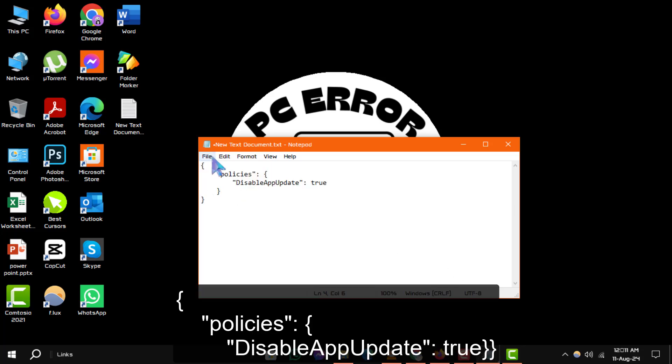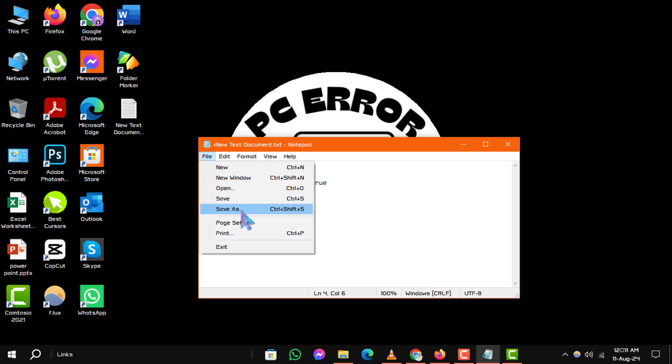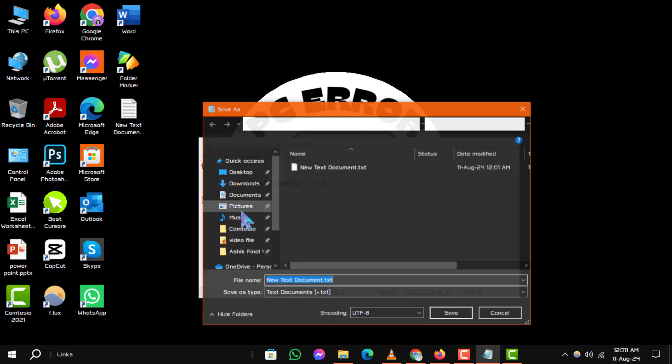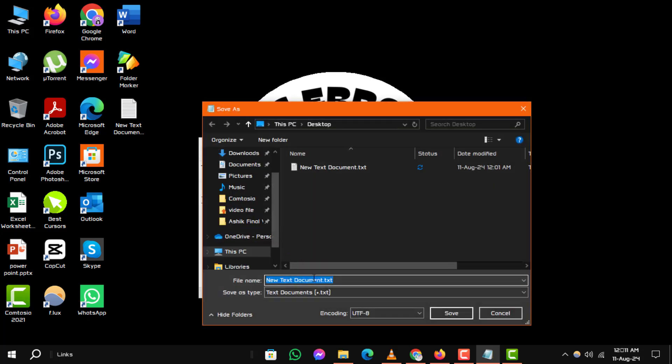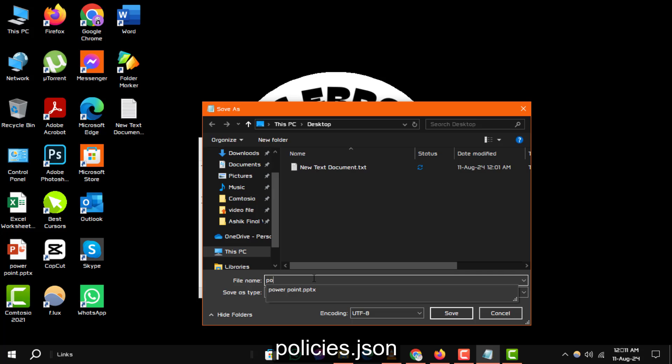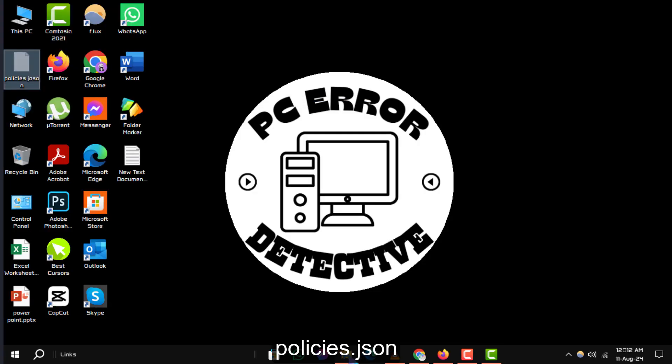Save this file as Policies.json inside the newly created distribution folder. If any prompt appears, click Continue.